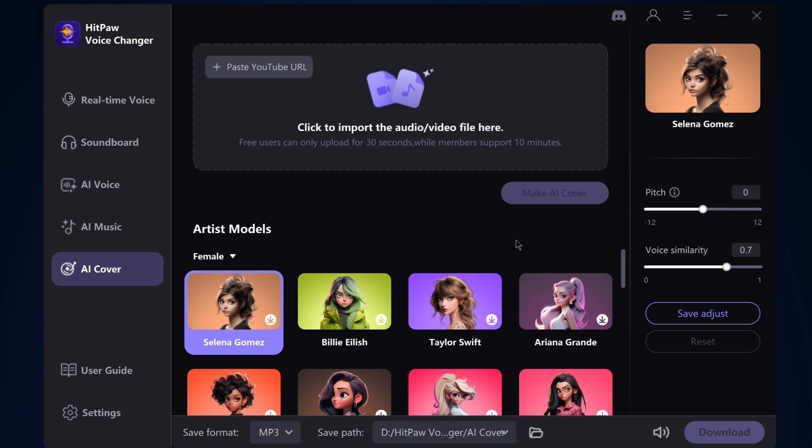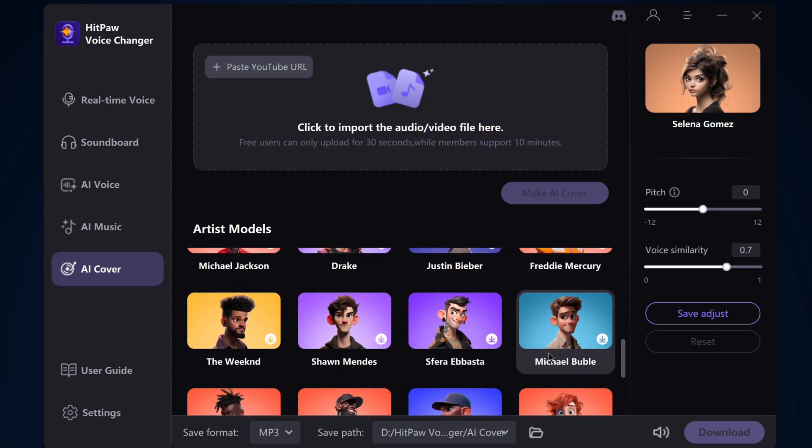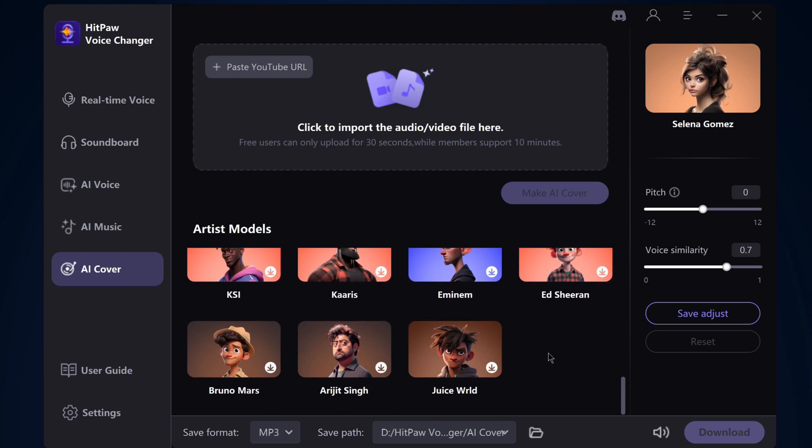Hello everyone, welcome to Endless Knowledge. In this video, we will talk about an AI voice changing application.